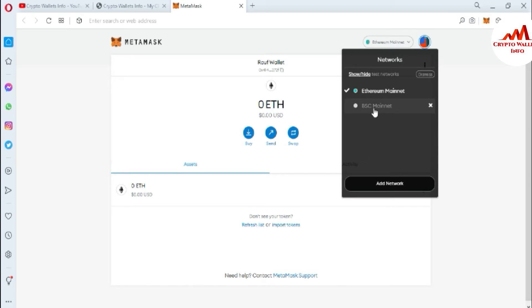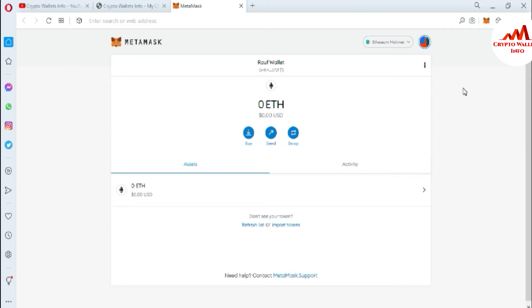You can see here we have selected Ethereum mainnet and we already added the BSC mainnet. I am also giving a little bit of information about Ethereum mainnet — how to add a custom token — and also giving complete information about BSC mainnet. If you need to add a custom token in Ethereum-based network, I'll show that too.